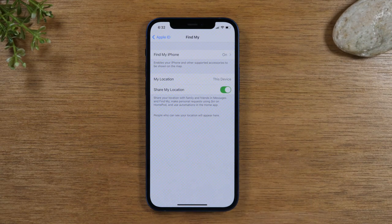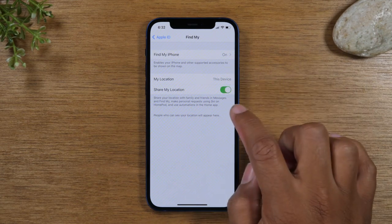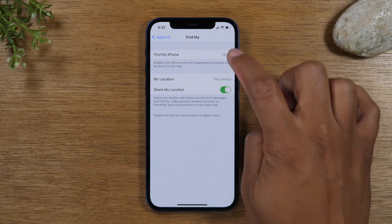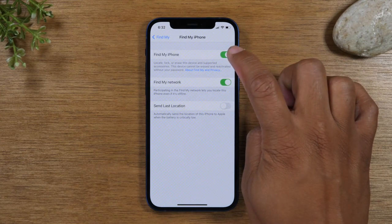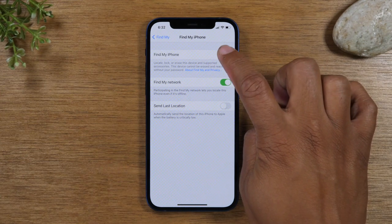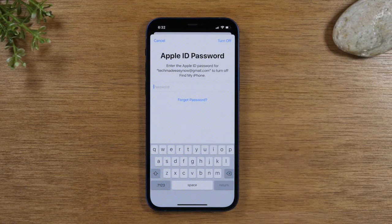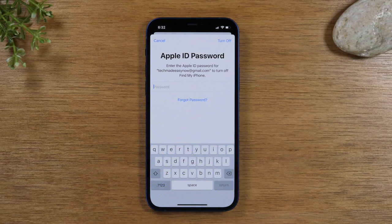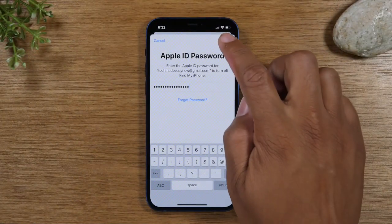Tap on Find My, then tap on Find My Phone and turn this off. You will need to enter your Apple ID password to confirm it, and then tap Turn Off.